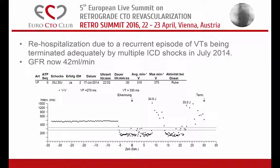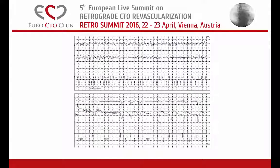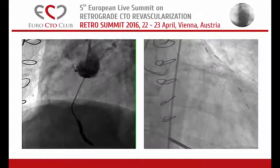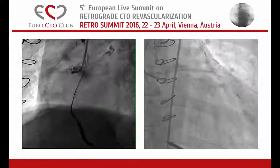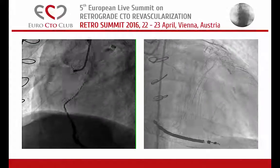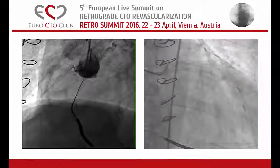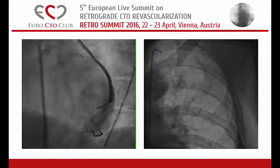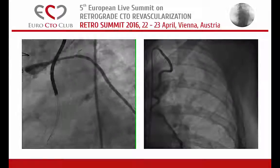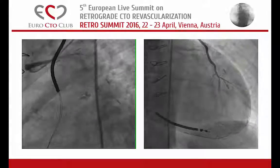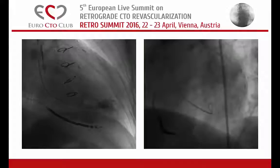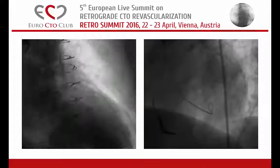In July 2014, he was re-hospitalized during a recurrent episode of ventricular tachycardia, and that was the first time they showed me the patient. He was in Austria and had a GFR of 42. They showed me the angio and asked if I could help. This is the situation where we have a really very calcified RCA and you can see from the left side beautiful collaterals to the PDA branch. Here is the vein graft to the lateral wall and here is the LIMA graft to the LAD, which is patent.